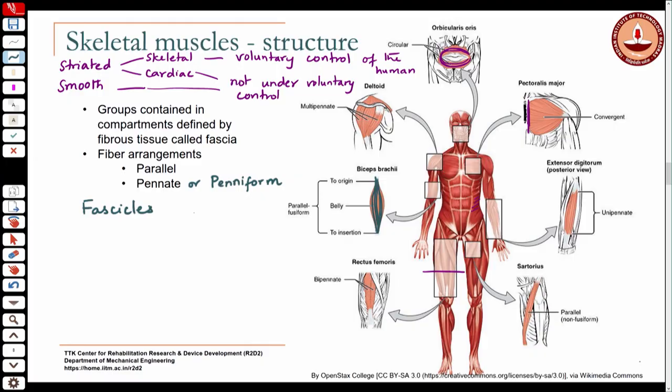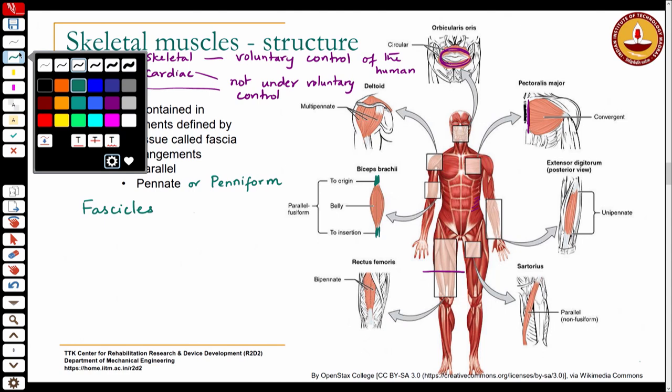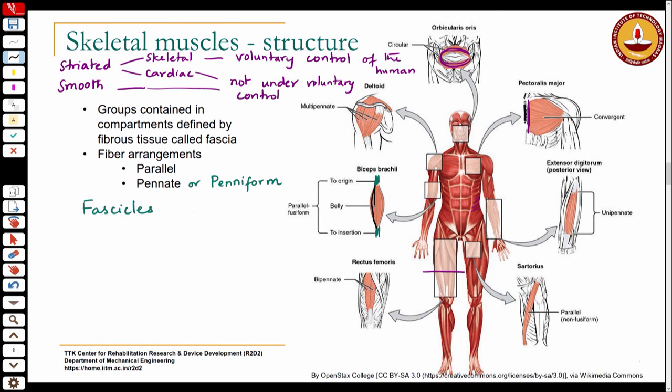If you look at the parallel arrangement as we saw here, this would be your tendon. You have the tendon - you can see the white tendon here. Those are the tendons, and then between them the muscle fibers run parallel. So this is the parallel arrangement: you have a tendon at either end and between them the muscle fibers are parallel.